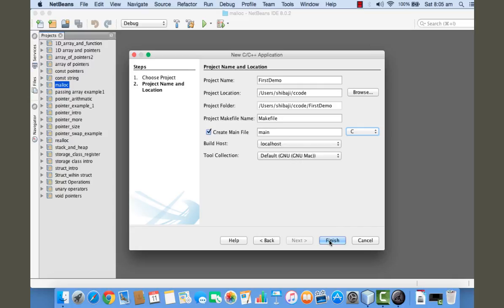In order to create the project, this is the basic configuration, and I'm clicking on the Finish button.